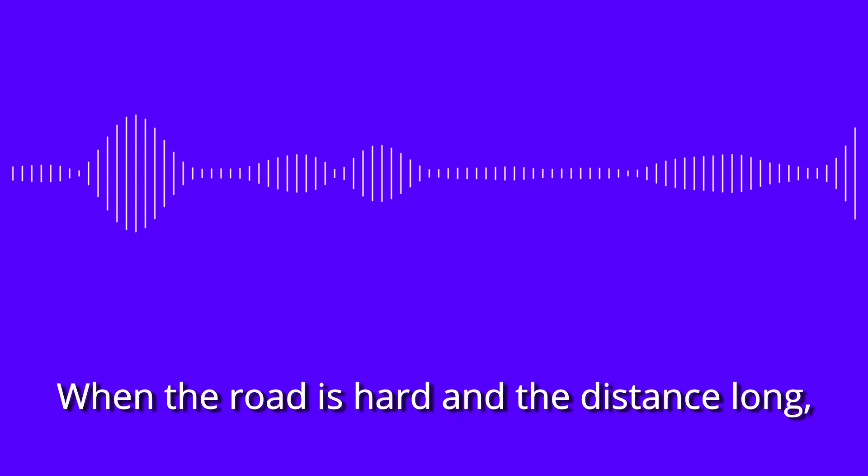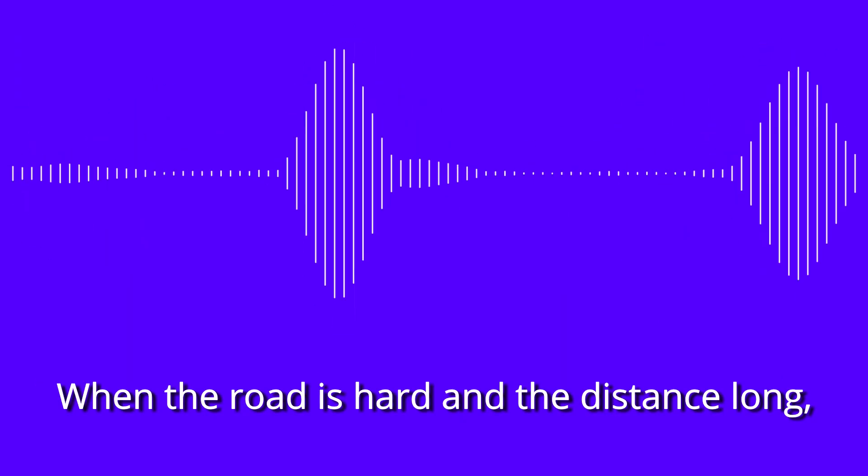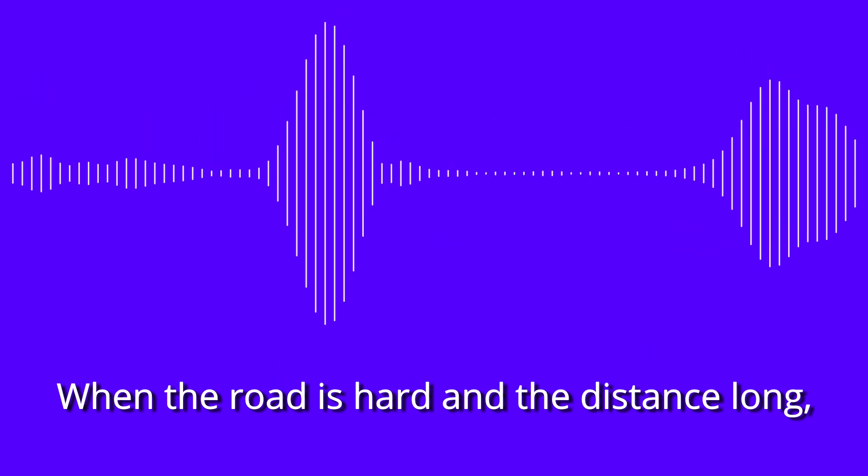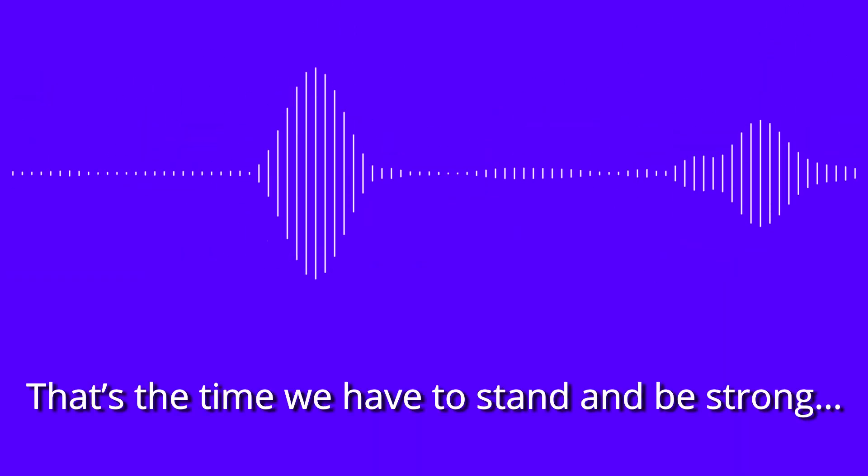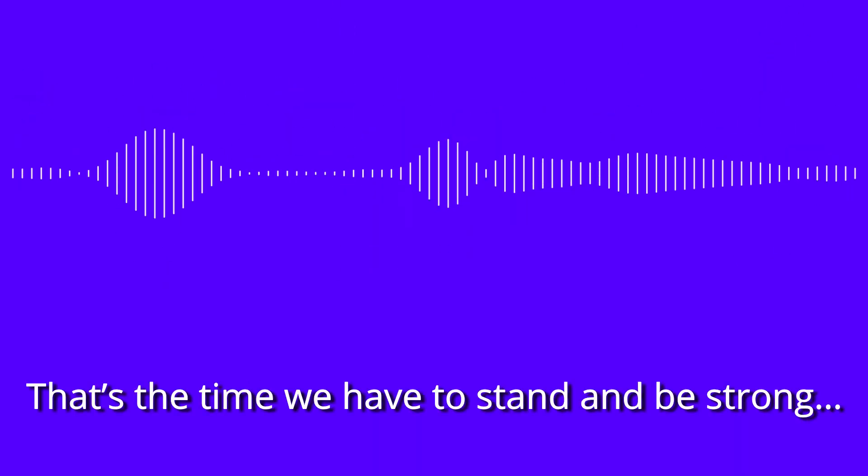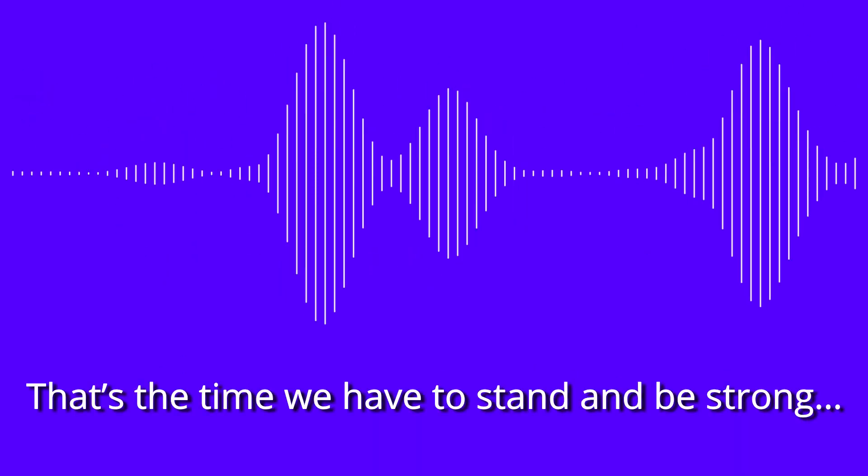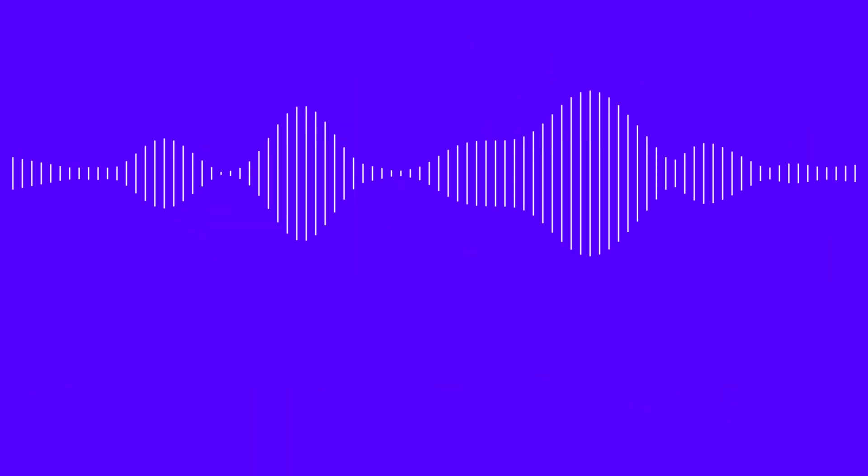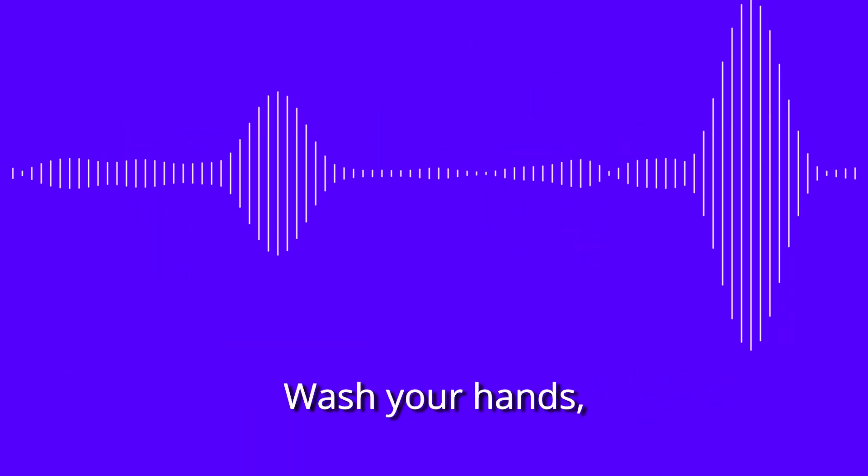When the road is hard and the distance long, that's the time we have to stand this strong. Wash your hands.